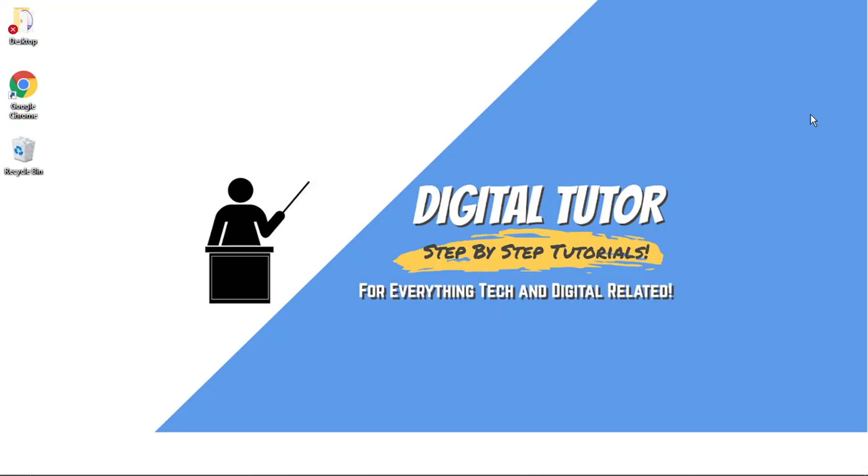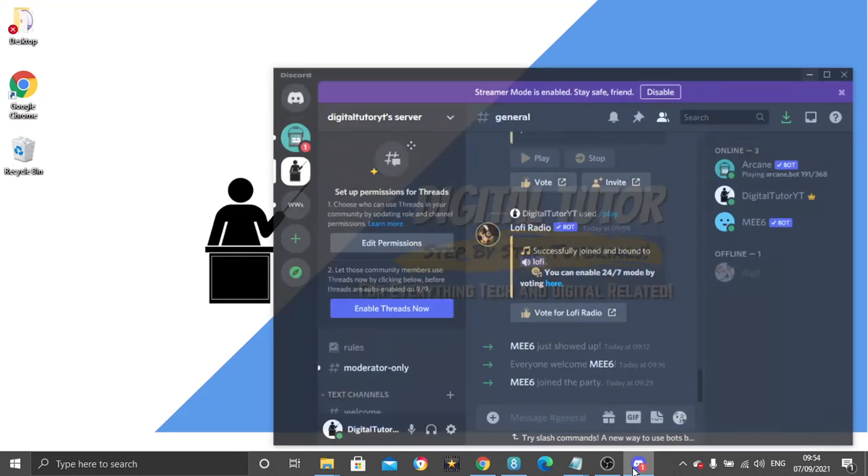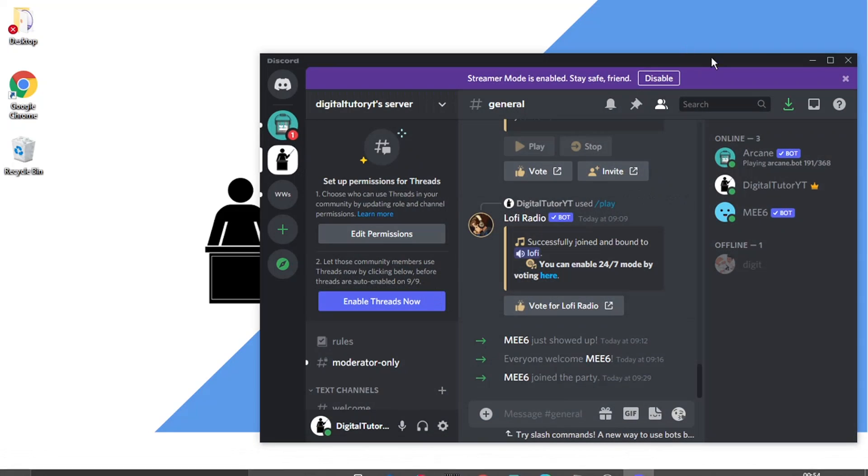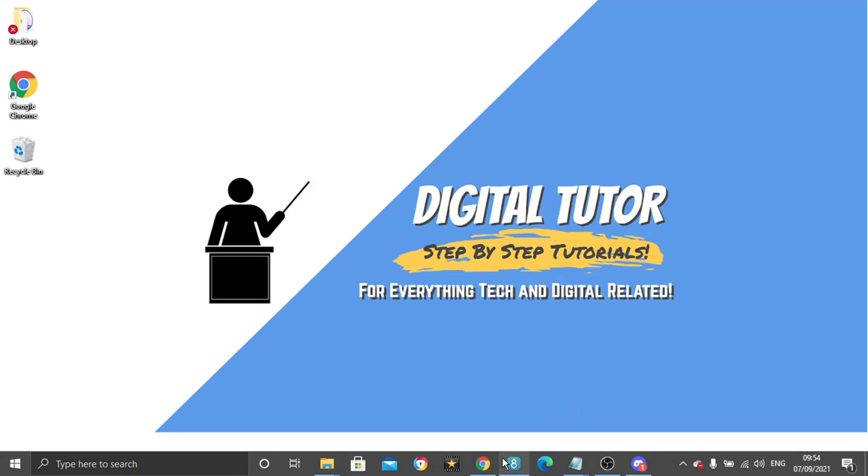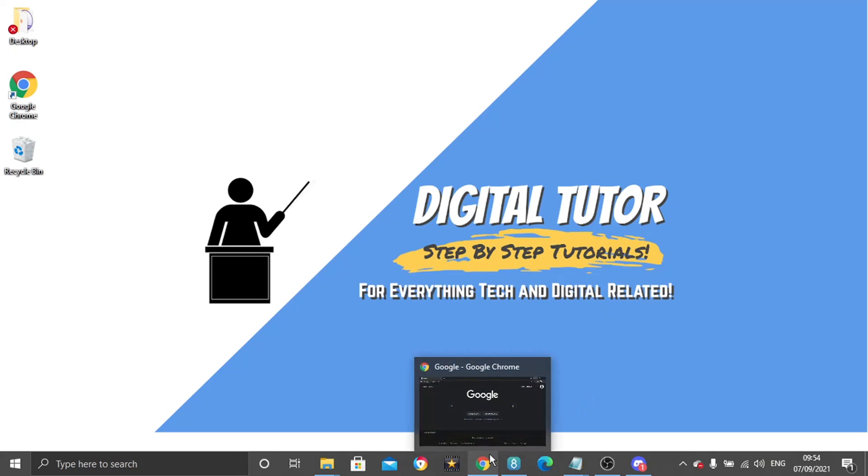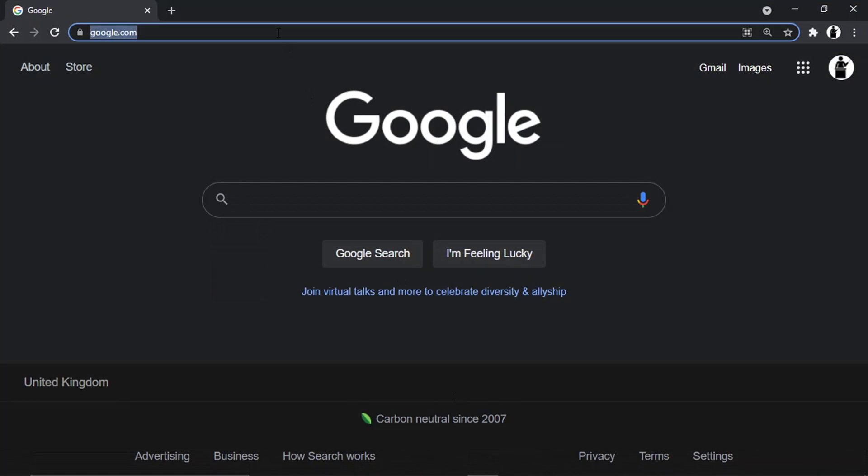It's actually really easy to do this, and you can do this on either the Discord application if you have that downloaded or the web-based version. In today's example, I'll be doing this on the web-based application. It's all down to personal preference, but the steps are exactly the same.